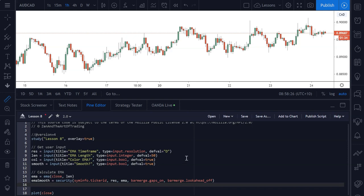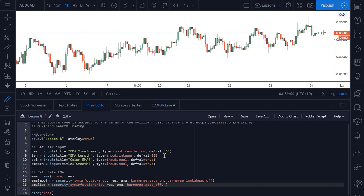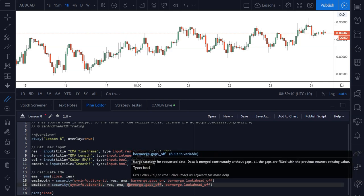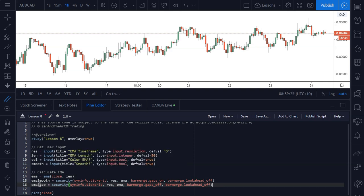The next step is to create the EMA step version. Again, we're going to reference the security function and do all the same: reference the same symbol, the same higher timeframe setting, the same EMA expression. The only difference on this line of code is that we're going to set bar_merge.gaps_off. The bar_merge look ahead is also going to be off. So literally the only difference between these two lines of code is that this one has gaps off. Now we can plot these two variables to our chart.